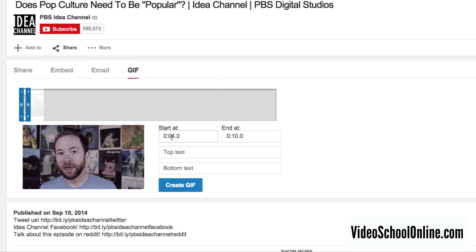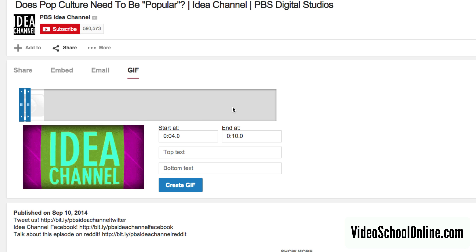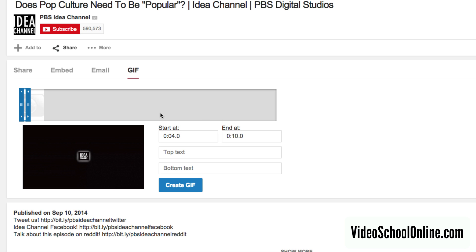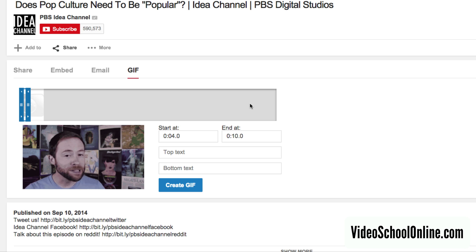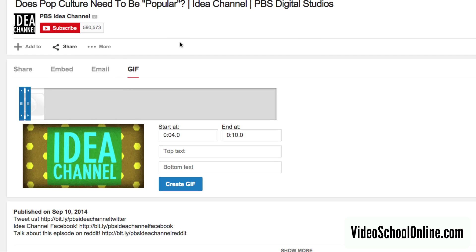As you can see here, I've already populated the timing, but you can select up to 6 seconds of a video to create into a GIF.